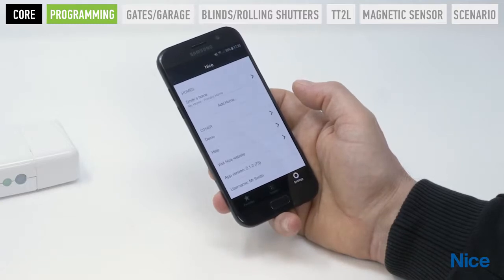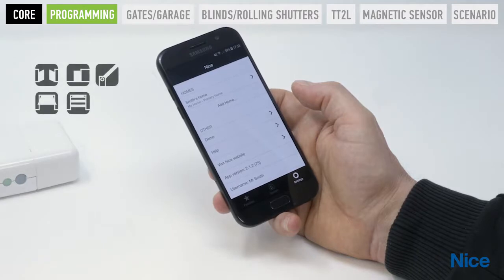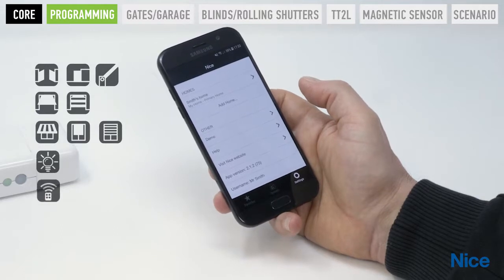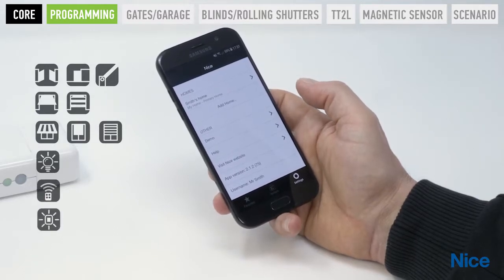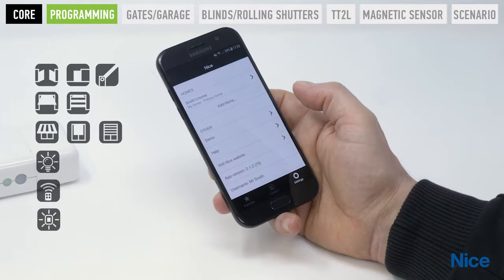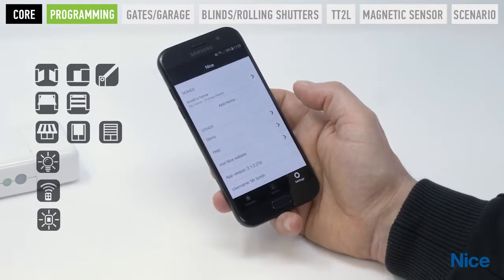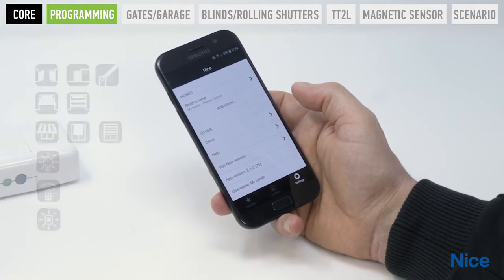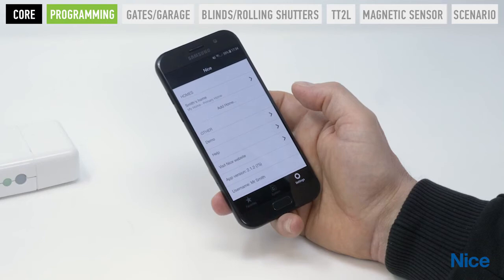You can now pair Core with all Nice devices for gates and garage doors, tubular motors, lighting management modules, remote controls, climatic sensors, Nice magnetic contact and volumetric sensors, and smoke and flooding detectors. You can create scenarios for activation according to a calendar, or make the devices interact with each other.